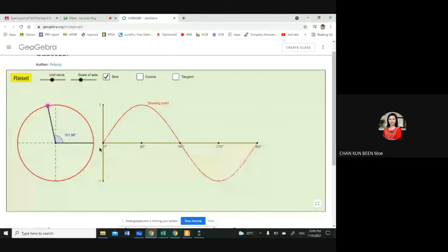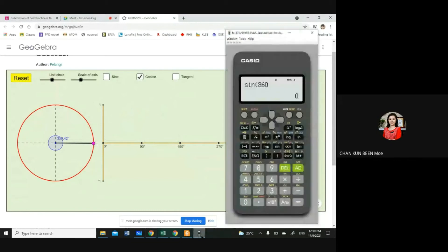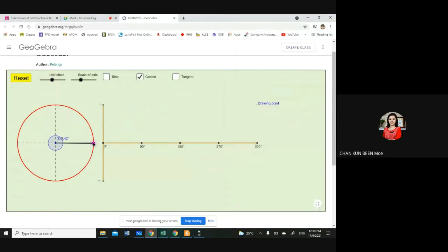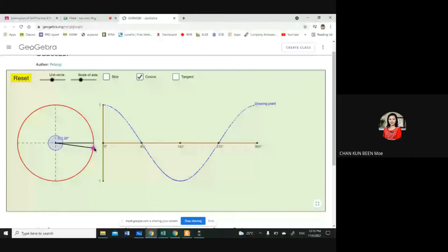Now I'm going to reset and go through the second graph — cosine. It looks like a U shape. Starting from zero, cosine zero — can you guess how much it is? Yes, it's equal to one. The graph starts from one. When it reaches 90 degrees it becomes zero. Going through to 180 degrees it becomes negative one. Moving to 270 degrees it becomes zero, and then it becomes one again. When does the graph of cos x have a maximum value of one?